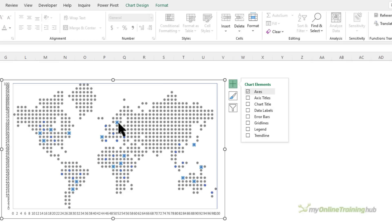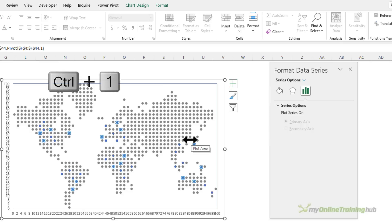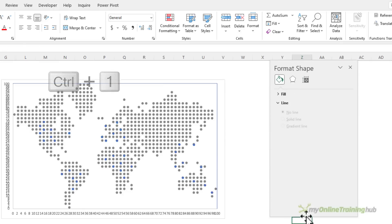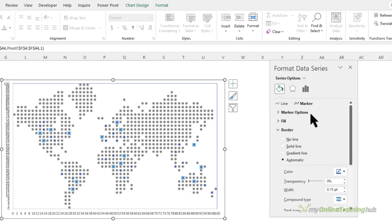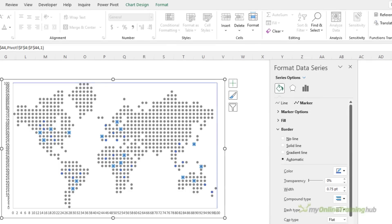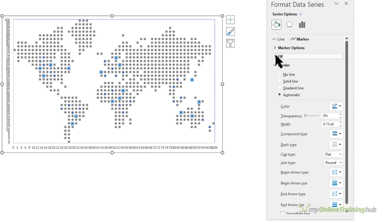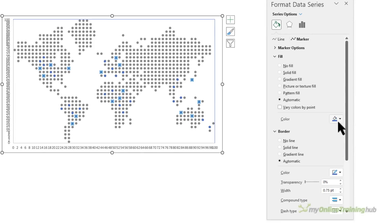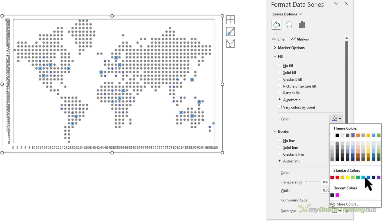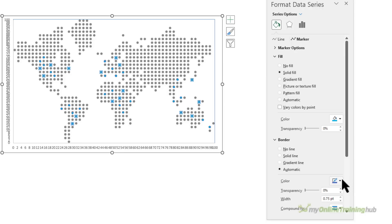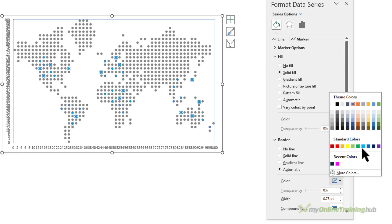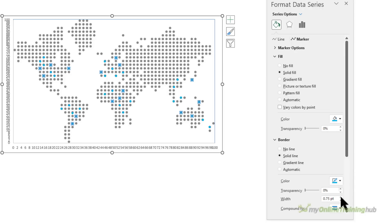And I'm going to edit my dot format. Just select one of them, Control+1 to open the formatting pane, and under the paint bucket and marker let's just make this a little bigger. I can change the fill color so let's make it a really bright blue and the same for the border, bright blue, and I'm just going to increase the width of the border to 1.25.